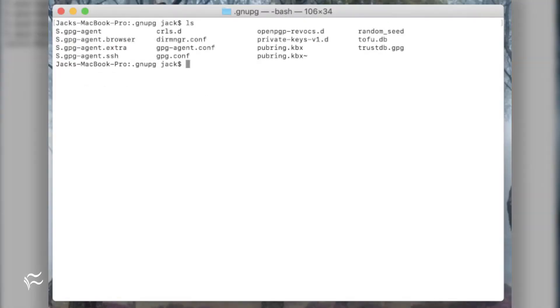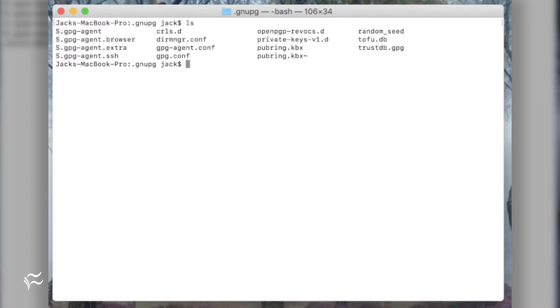Once the key pair has been created, change into that directory with the command cd-tilde-slash-dot-gnupg and type the command ls and you should see all of the GPG files listed.